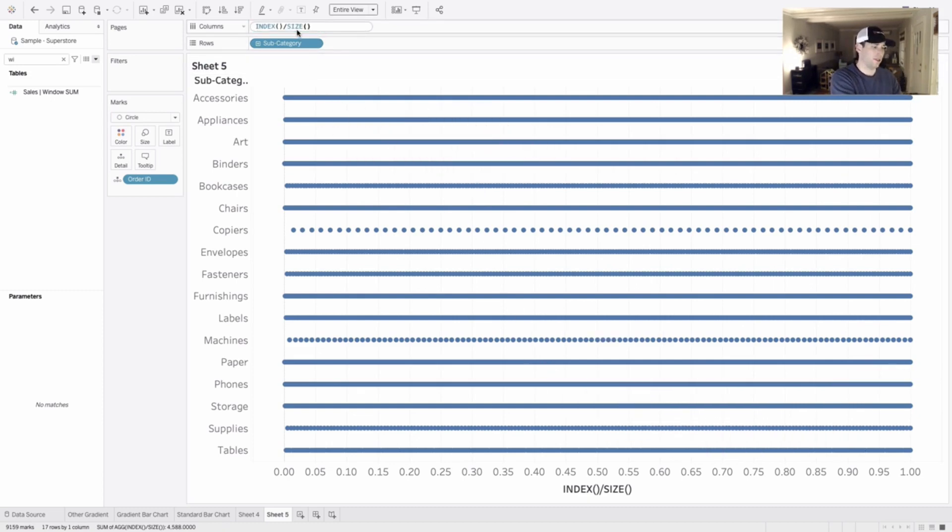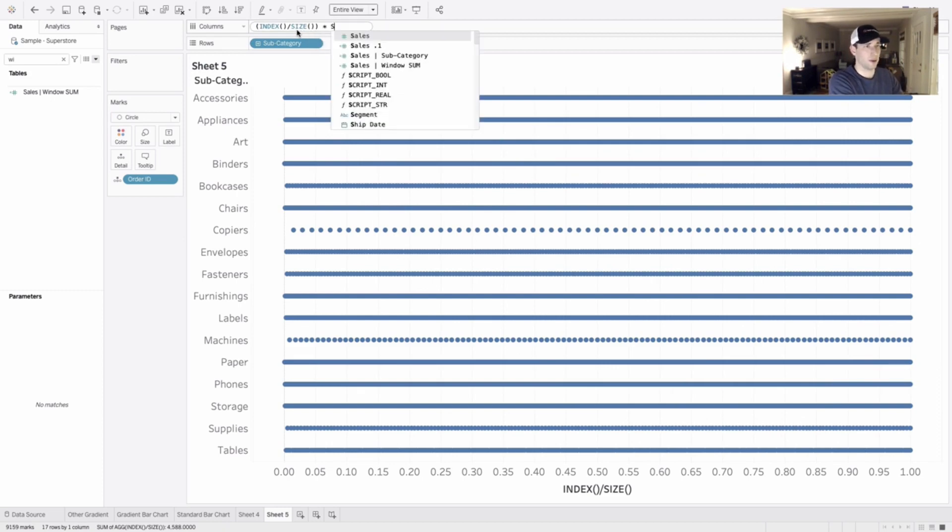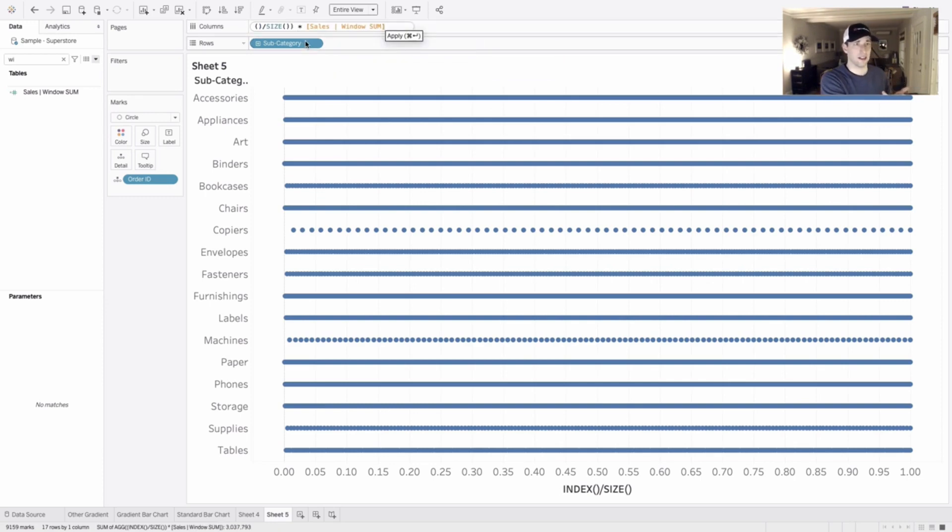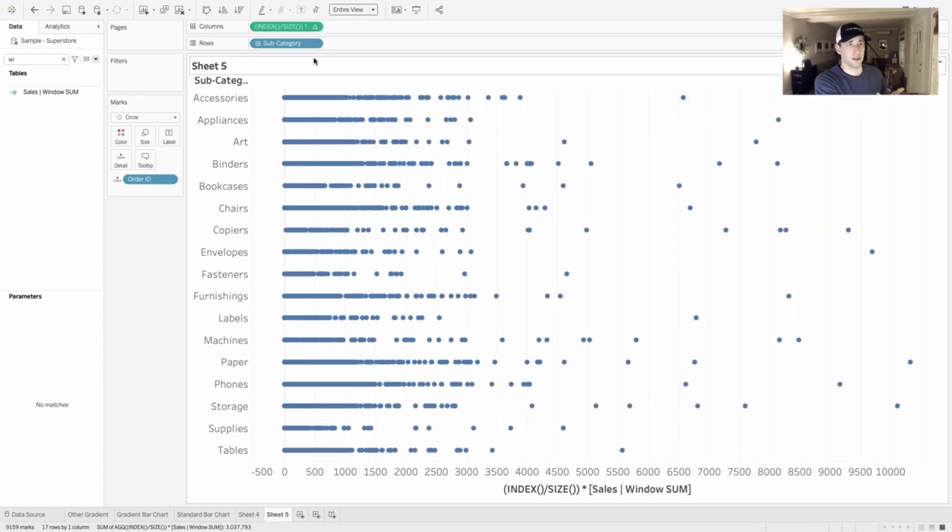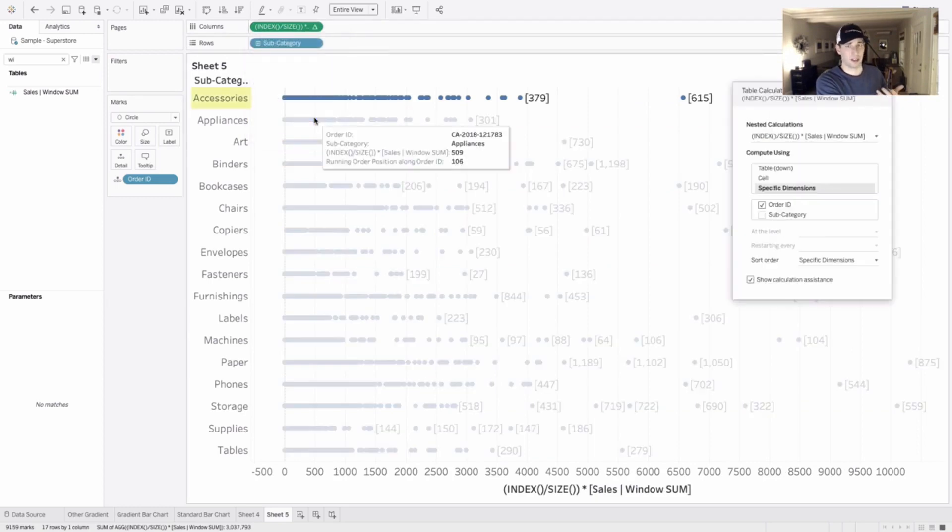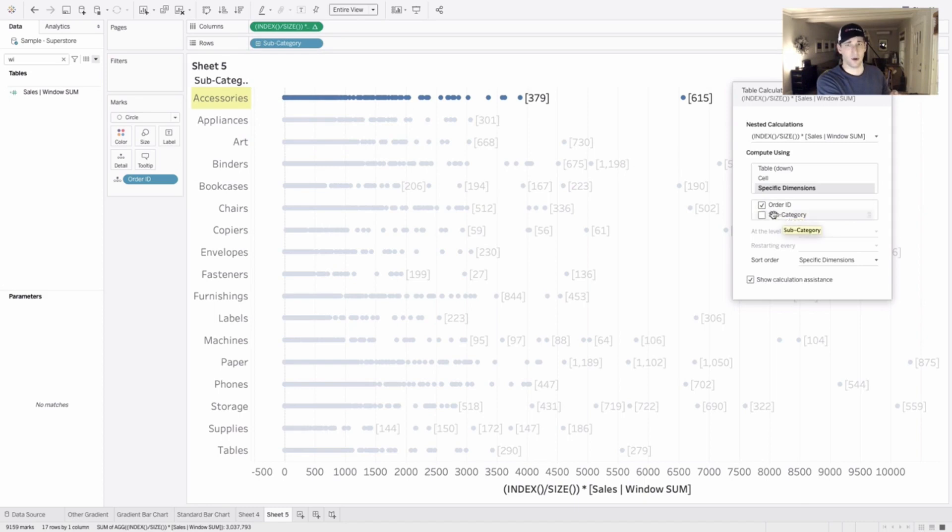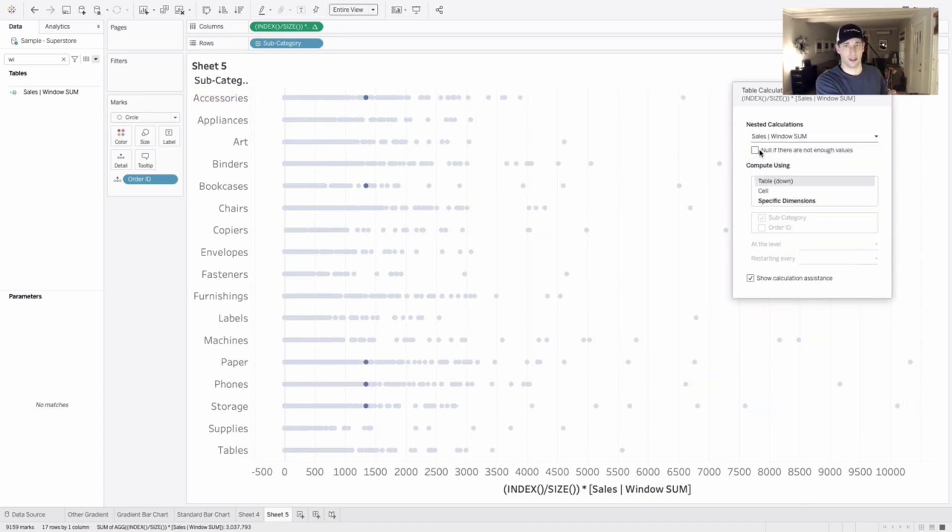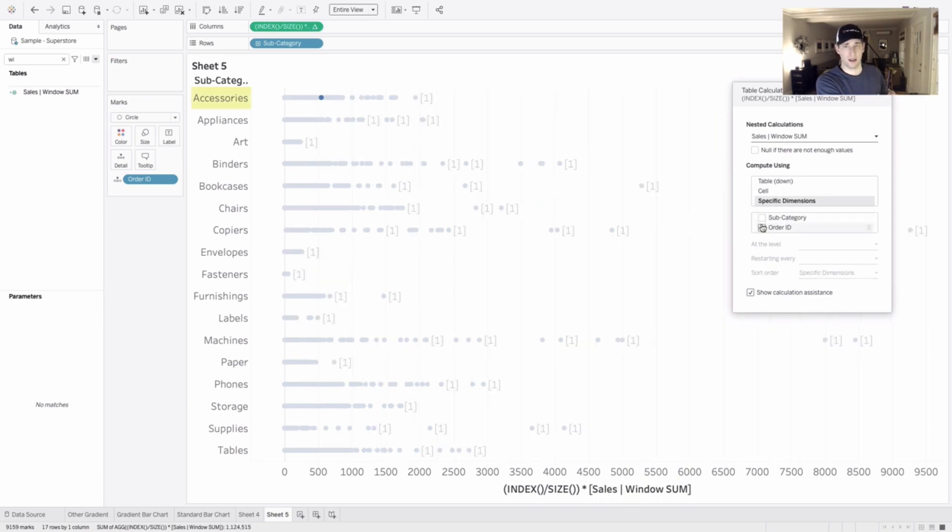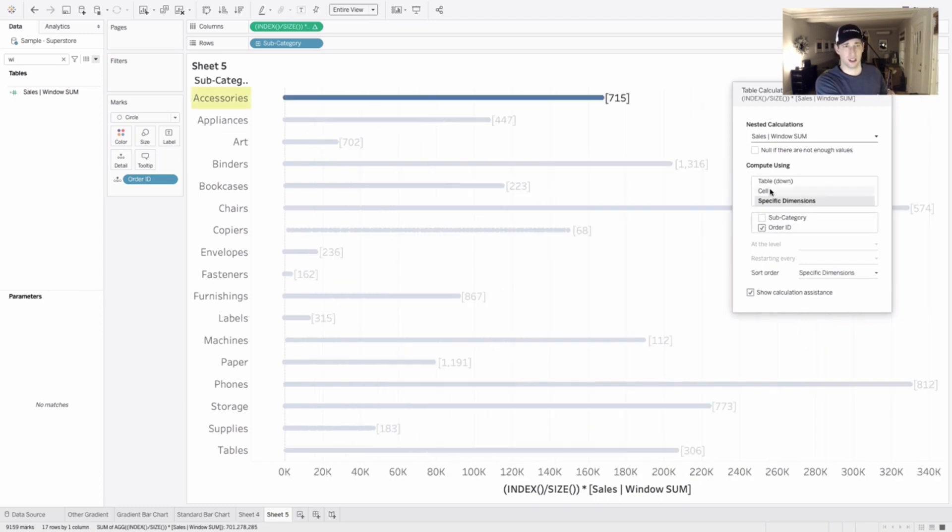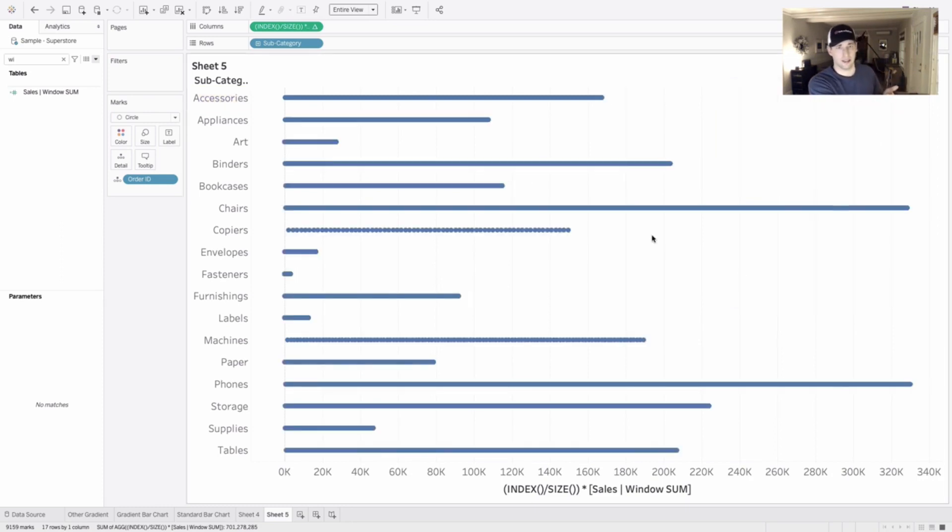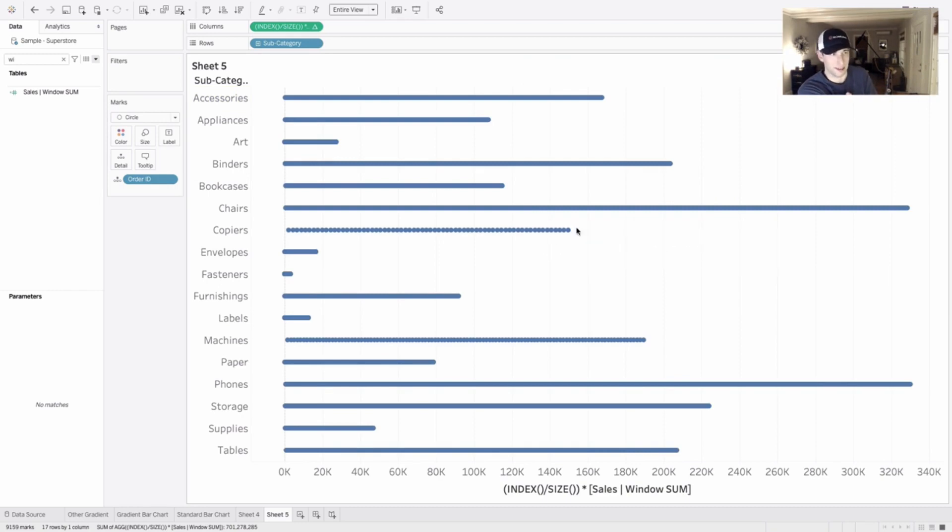Now we can take this value that we just put up here. We can wrap this in parentheses and then we can multiply this by our sales window sum calculation. When we do this and hit enter, we have to just do a little bit of table calculation editing. We want to keep this as is saying for every subcategory, let's check every order ID. And then for index and size, we're going to leave as is. And that's indeed, we have now equal spacing.